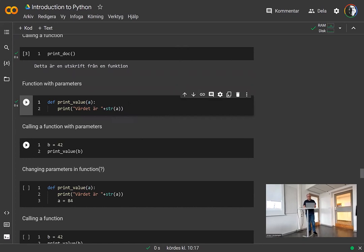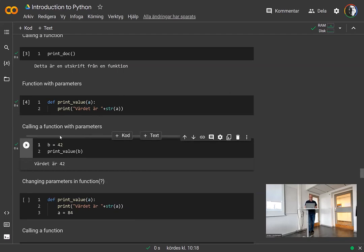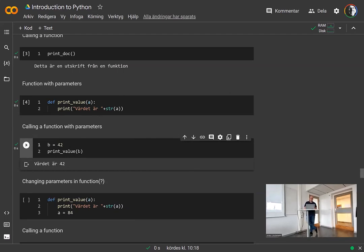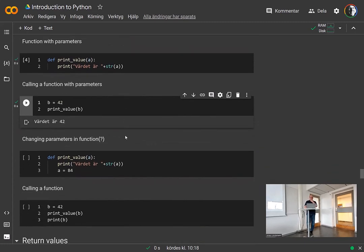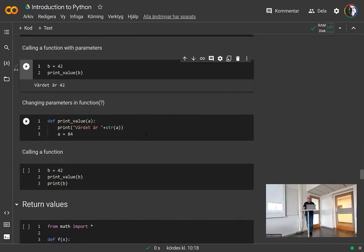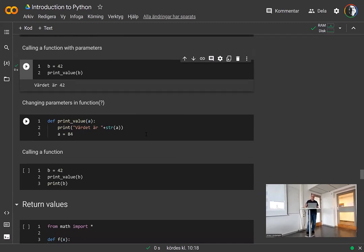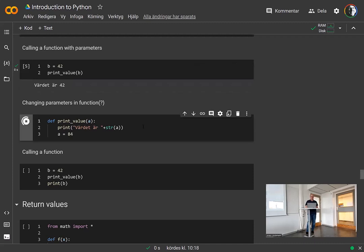Here I give a variable B the value 42, and then I pass that value to the function. The variables you pass to the function don't have to have the same name as the function parameters — those are translated over. Inside the function, the B reference will be A. You can see here it passes along 42 to the function and it is printed out using the print statement with A.